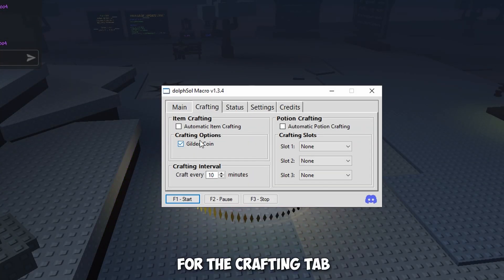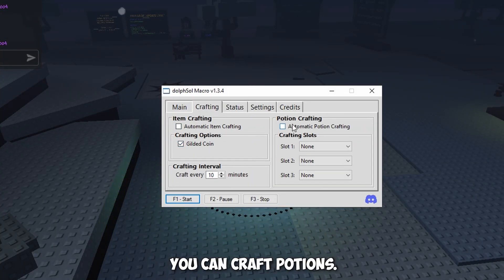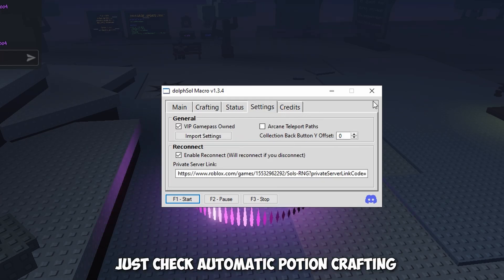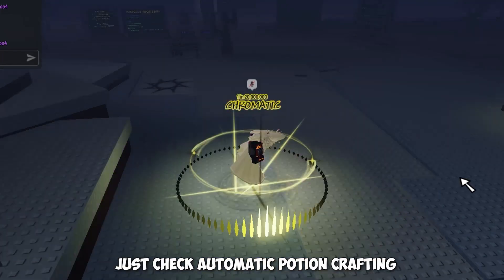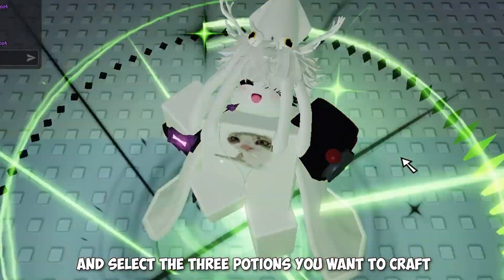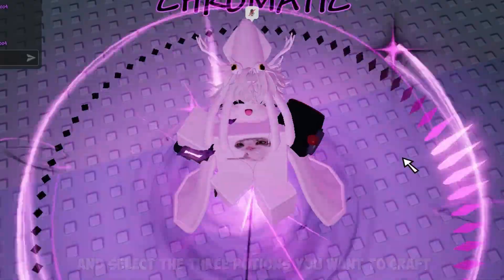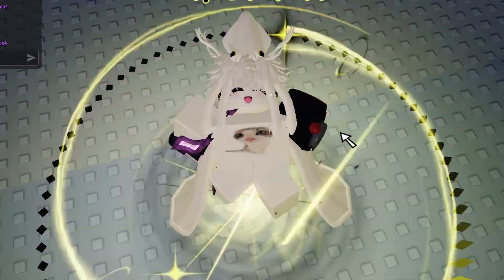For the crafting tab, you can craft potions. Just check automatic potion crafting and select the three potions you want to craft.